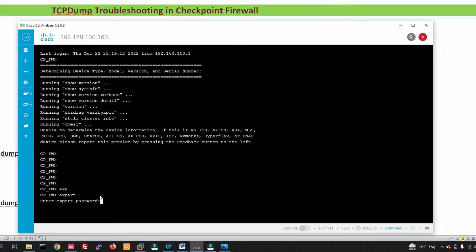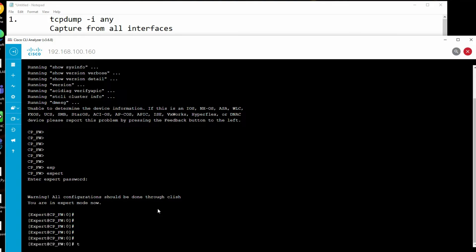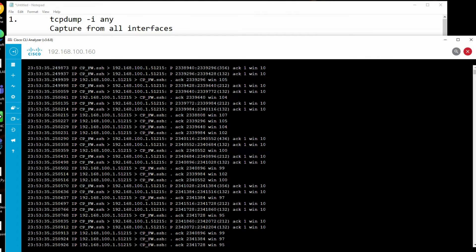Go to expert mode and type the password. Our first command is 'tcpdump -i any'. The '-i' flag captures traffic on an interface - by providing 'any', it captures from all interfaces. You can see it captures lots of traffic from any interface. This is not a good practice because running this command will capture everything and can compromise your firewall performance.